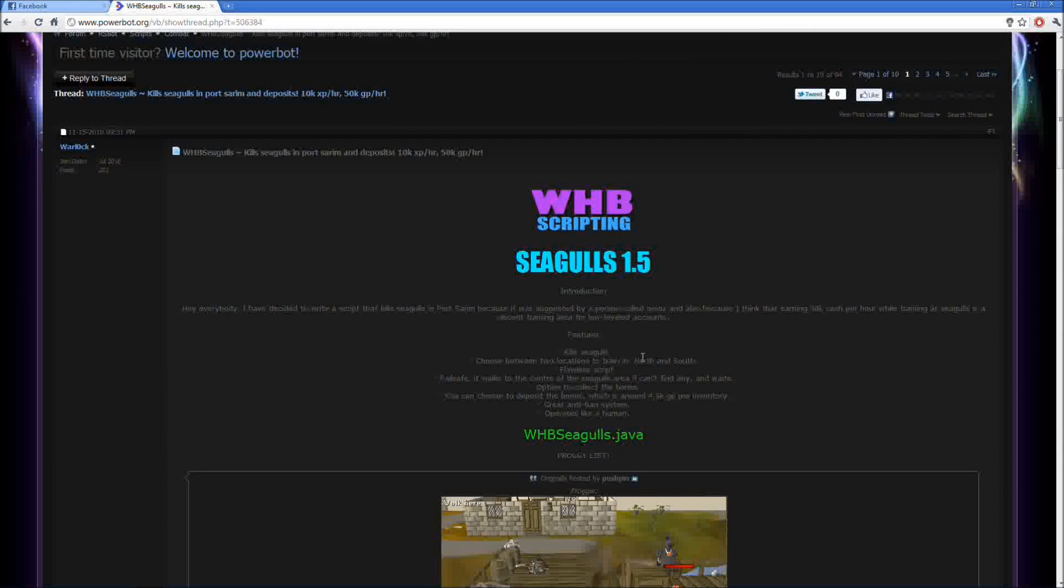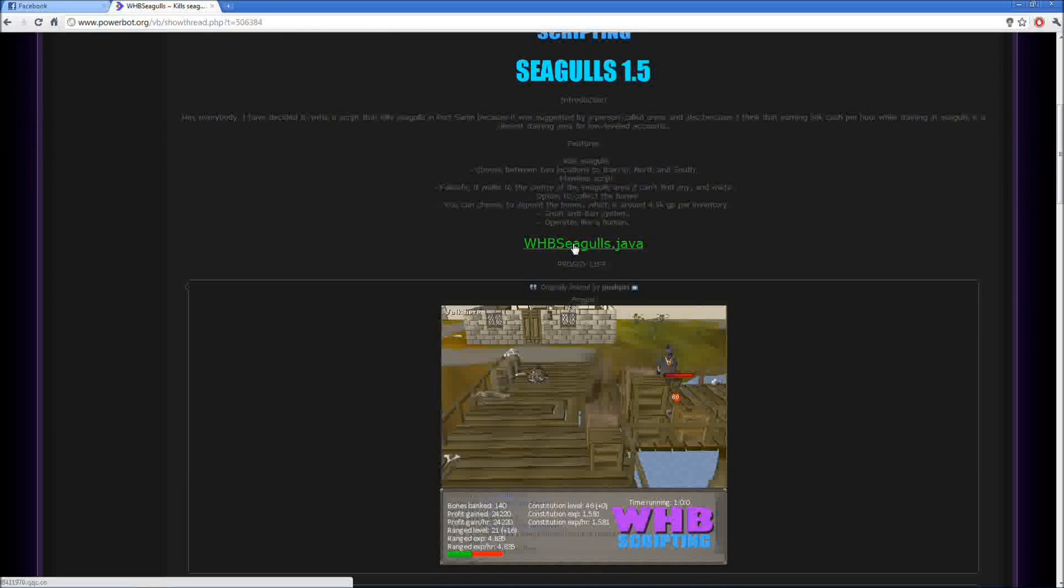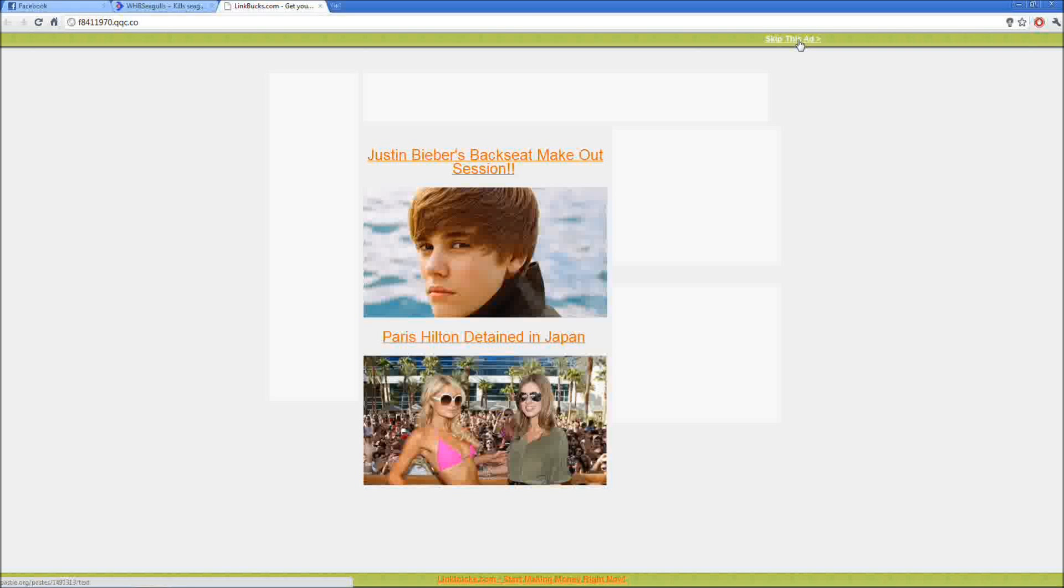Right here it's got the features, tells you what it does. Kill Seagulls, I can choose to deposit bones. Those are some where you want to find it. Anyways, what you want to do is click this and just wait right here.